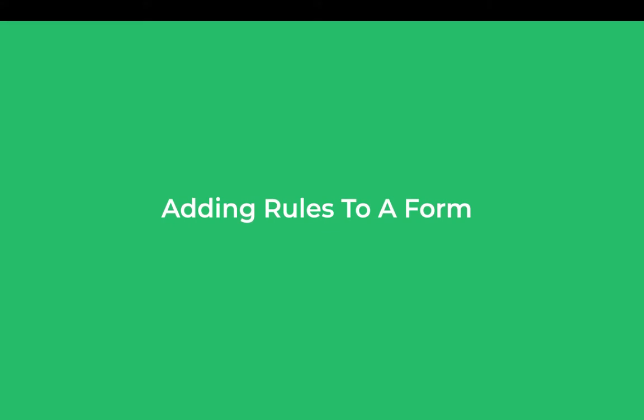In this video we are going to see how rules can be applied on one or a group of controls. We have in a previous video covered how validations can be applied, applying rules is very similar to that.